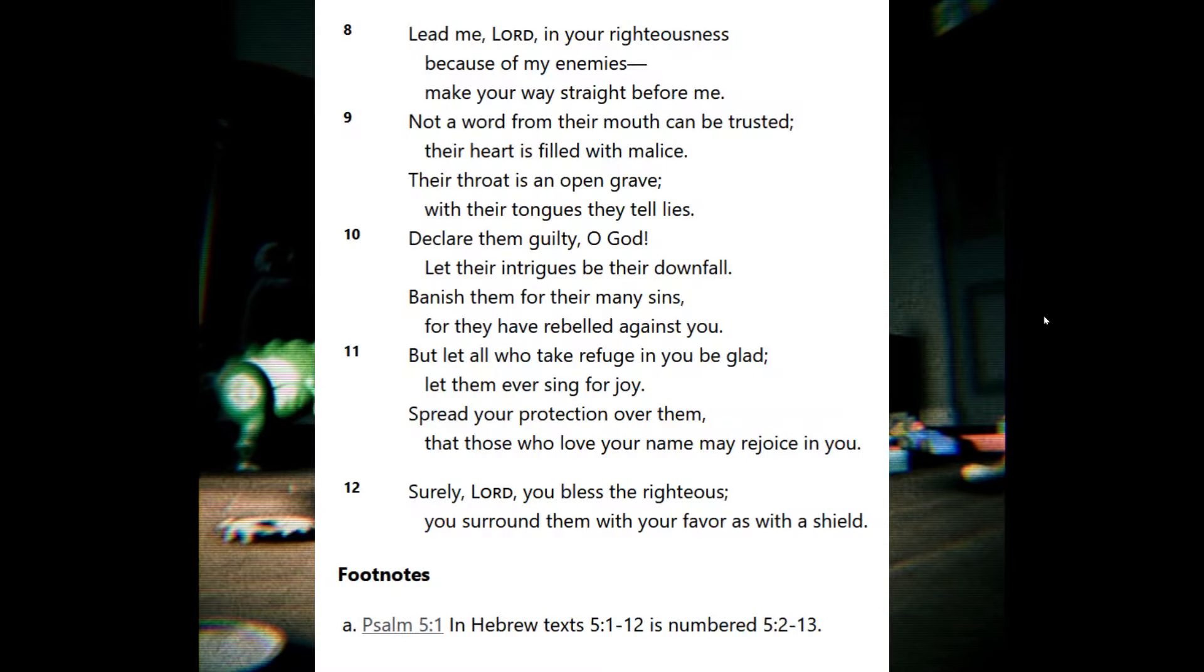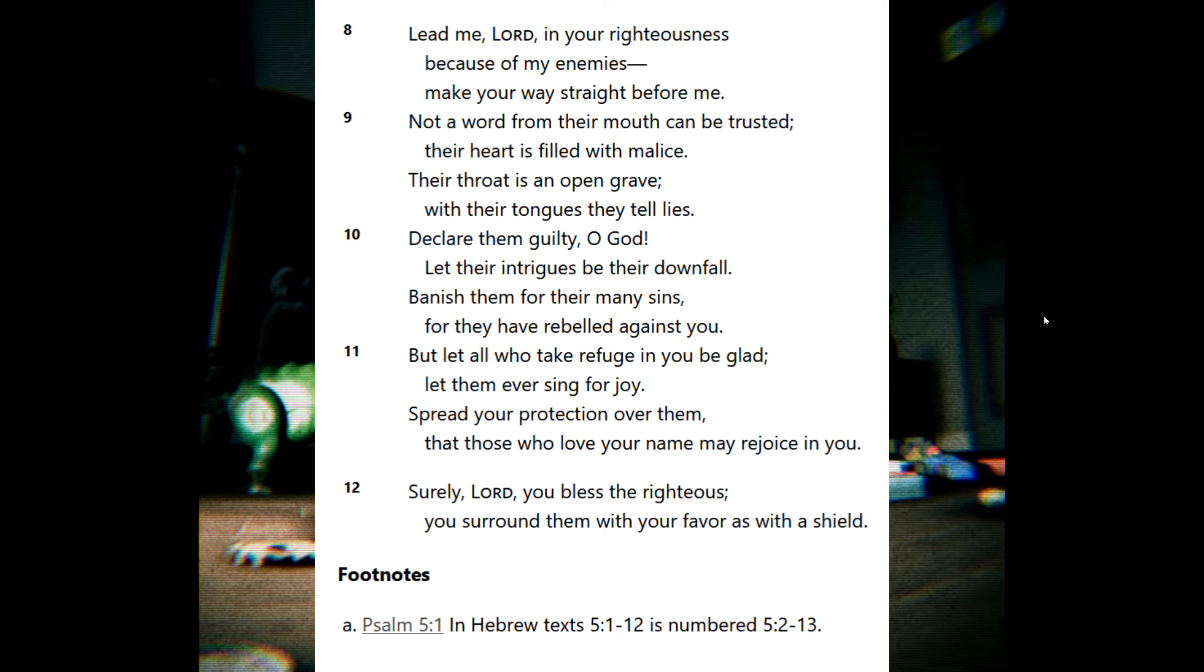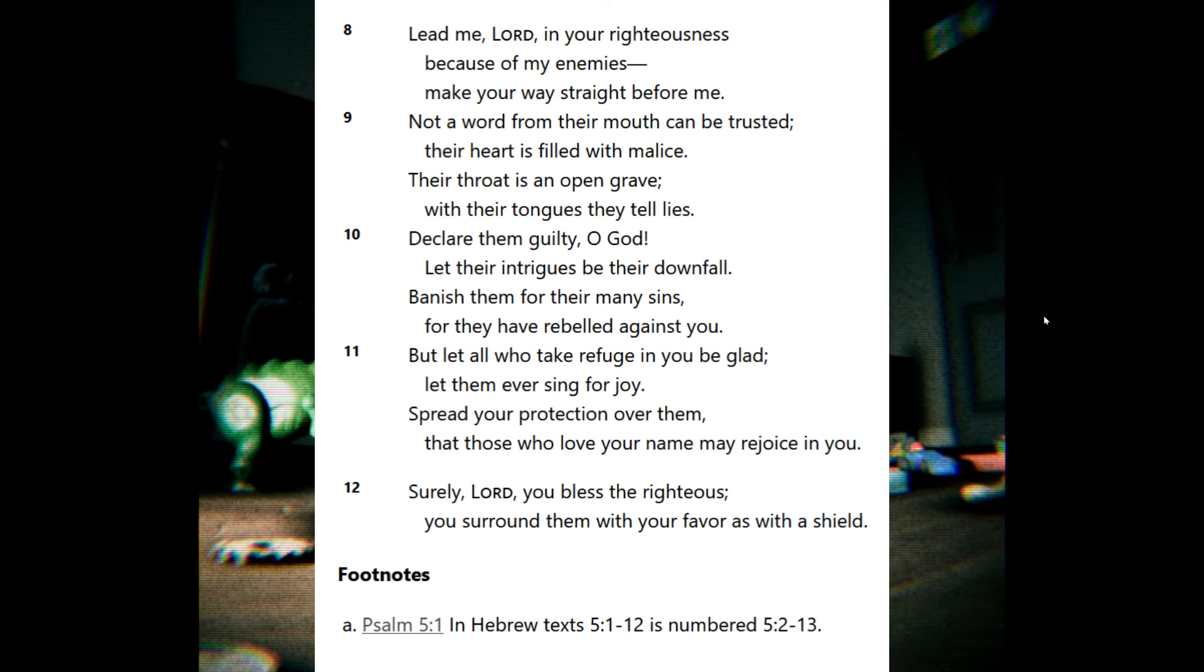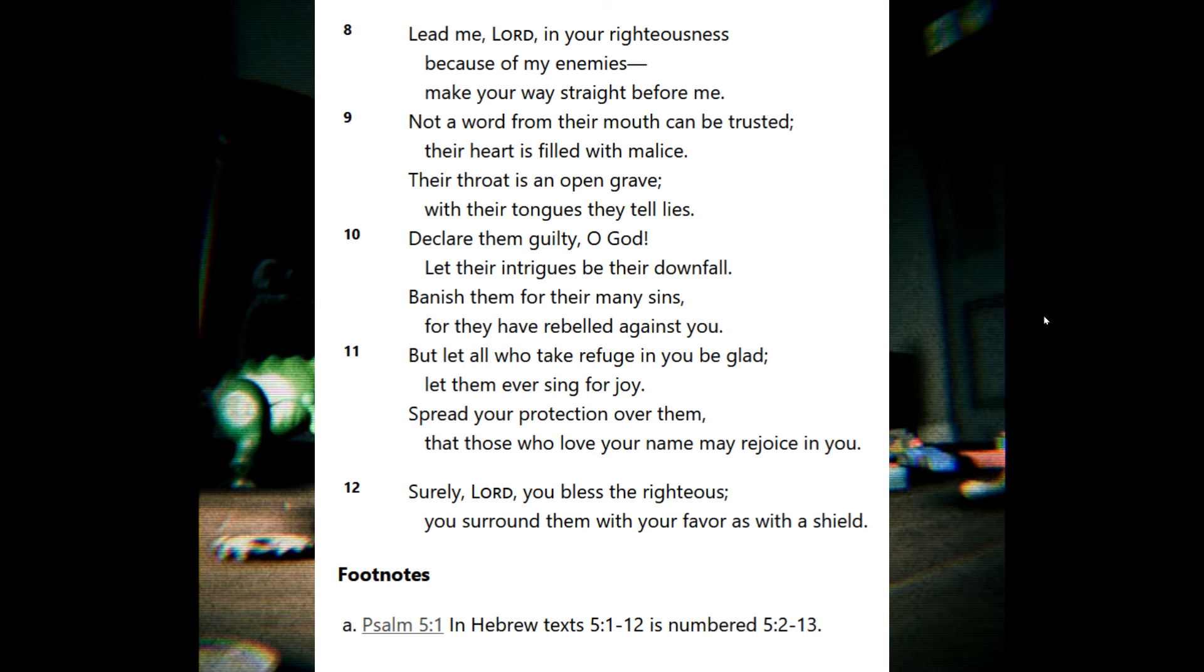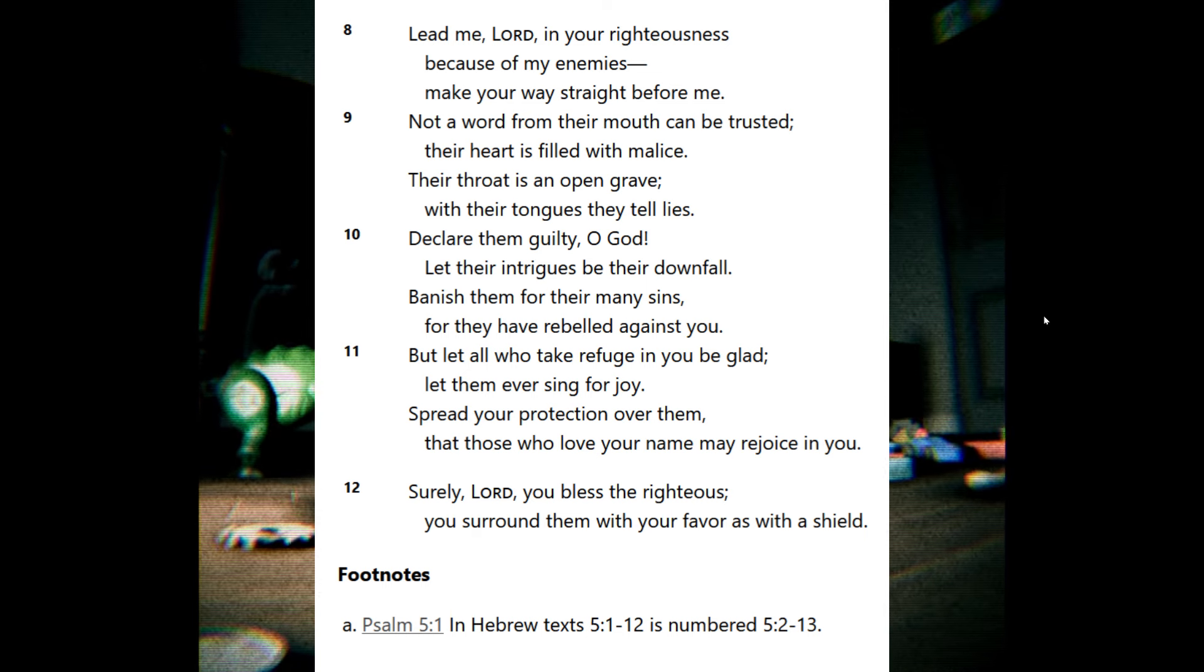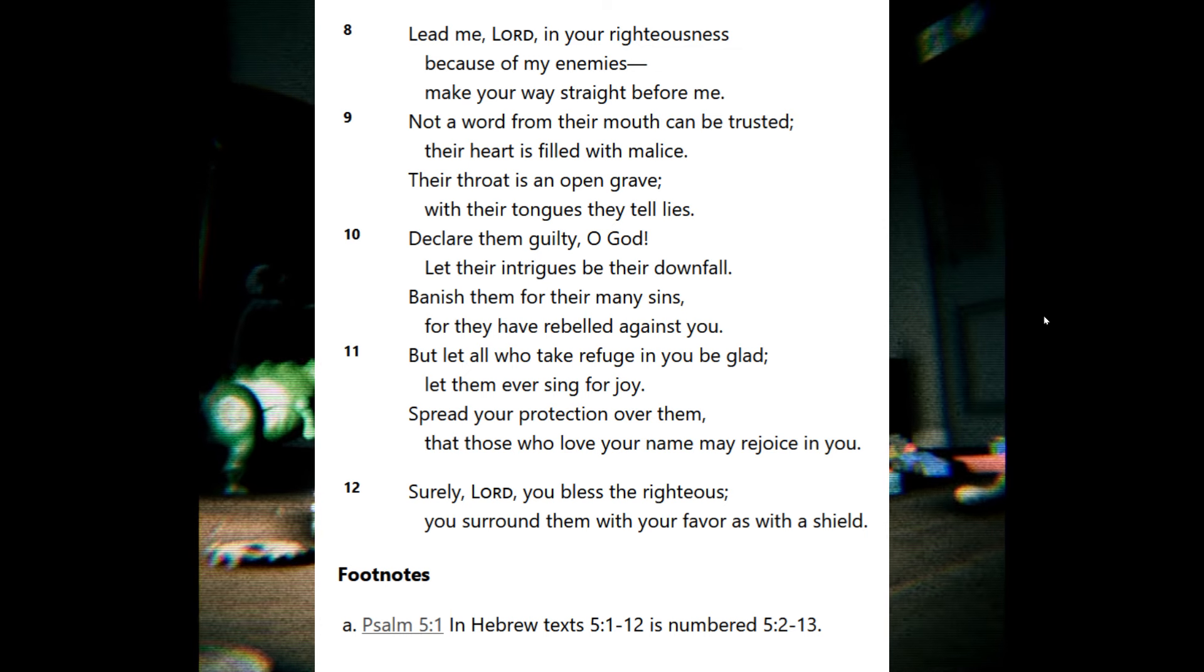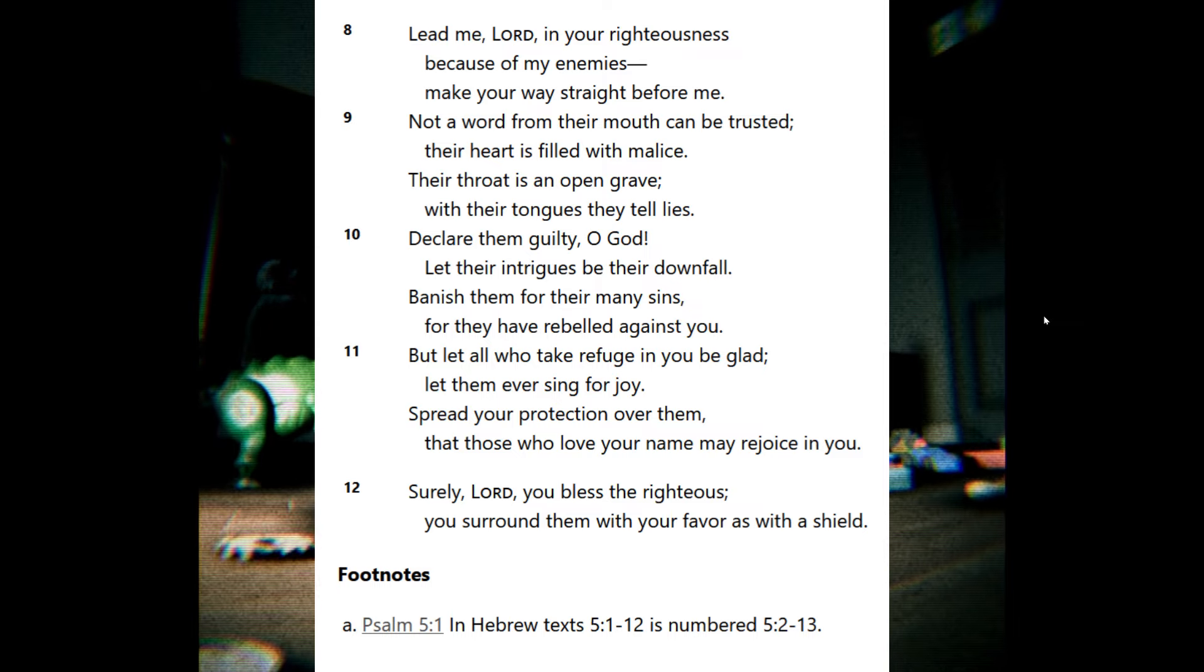Lead me, Lord, in your righteousness because of my enemies. Make your way straight before me. Not a word from their mouth can be trusted. Their heart is filled with malice. Their throat is an open grave. With their tongues they tell lies. Declare them guilty, O God. Let their intrigues be their downfall. Banish them for their many sins, for they have rebelled against you. But let all who take refuge in you be glad. Let them ever sing for joy. Spread your protection over them that those who love your name may rejoice in you. Surely, Lord, you bless the righteous. You surround them with your favor as with a shield.